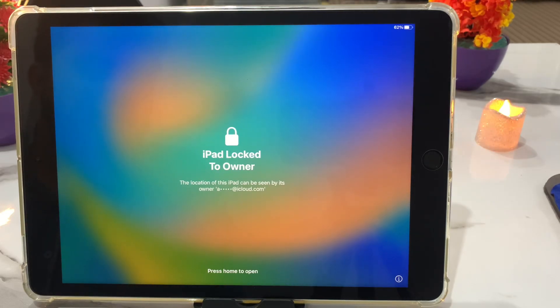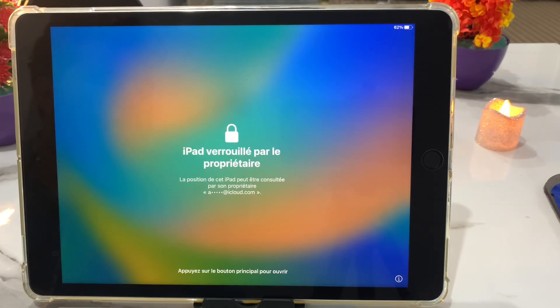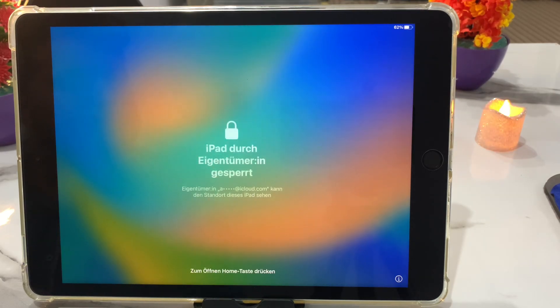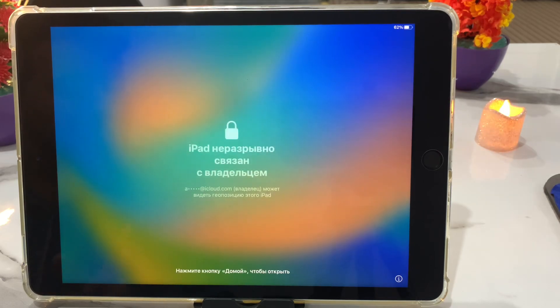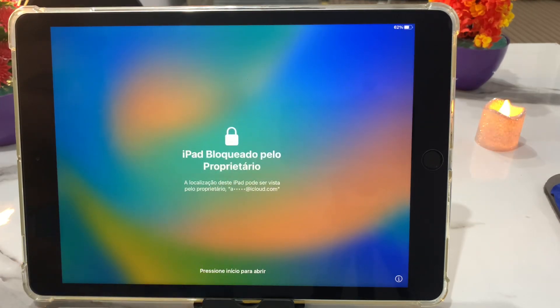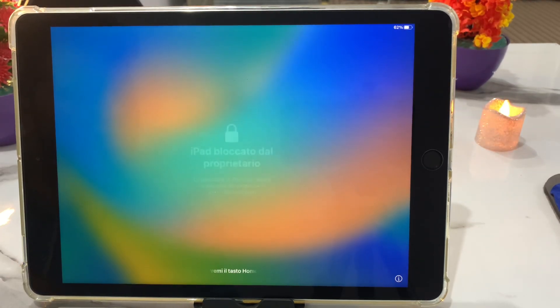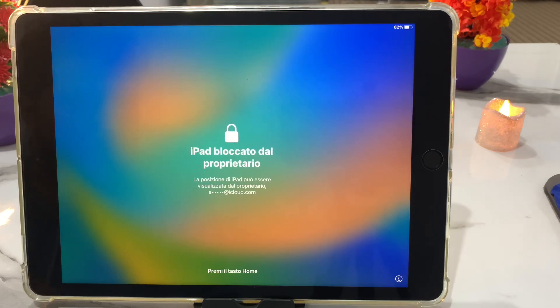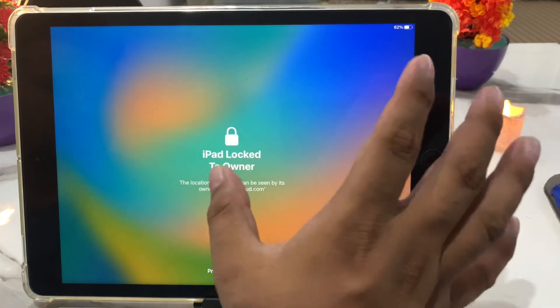Hello friends, welcome back to my YouTube channel. This is Bilal and you are watching iApple Solutions YouTube channel. In this video I am going to show you how to unlock activation lock from iPad. You can see on screen: iPad is locked with Apple ID. How to unlock it? Simply, iPad is locked to owner.